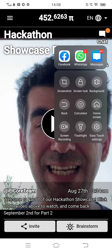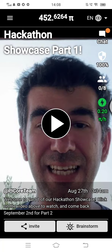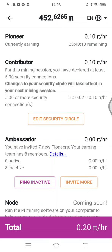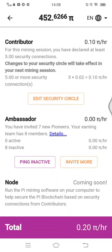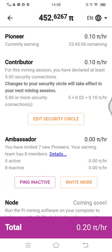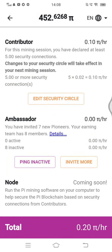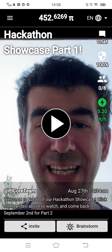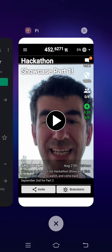Once you click on the app, you will see the option to mine. Once you do that it will initiate the mining and you can go ahead. One PI is...